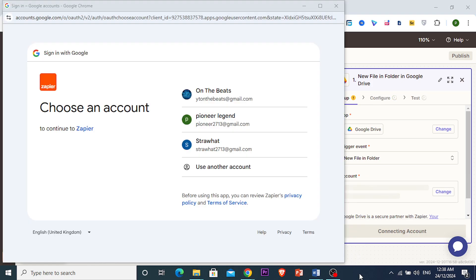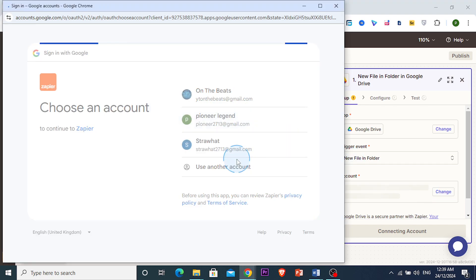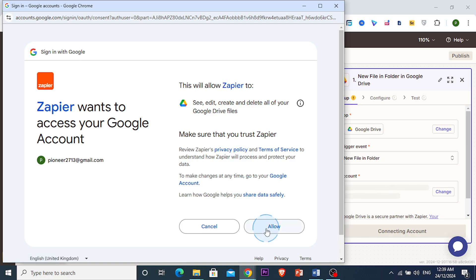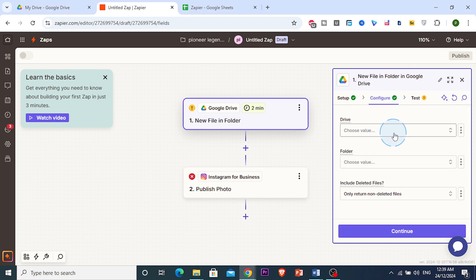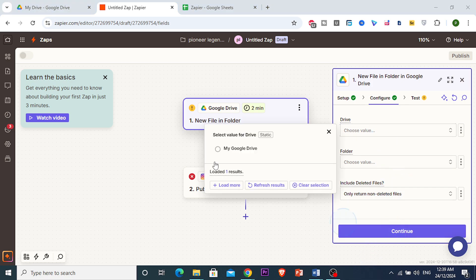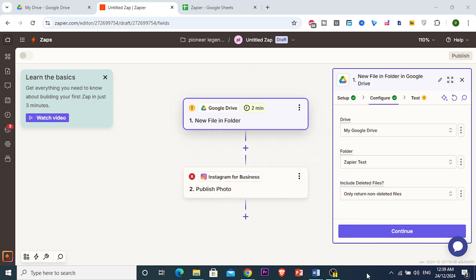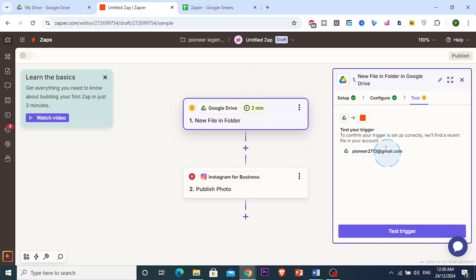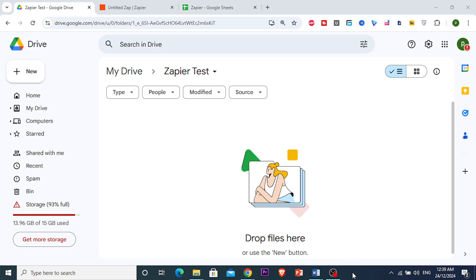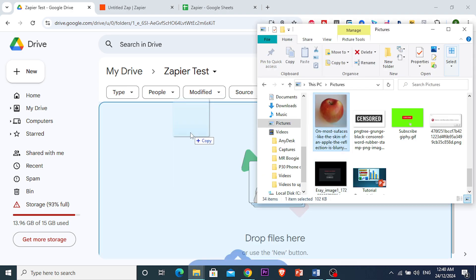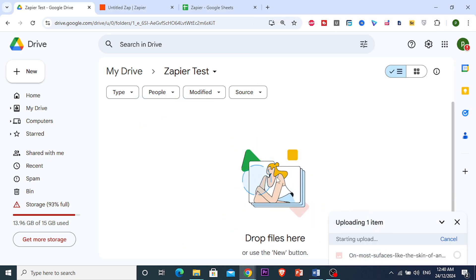I'm signing into Google Drive and granting permission. This also shows you how to do this with Google Drive — the same concept applies to different setups. I configure the drive, select My Google Drive, choose the folder 'Zapier Test,' and then upload a test image — an apple photo — to that folder.